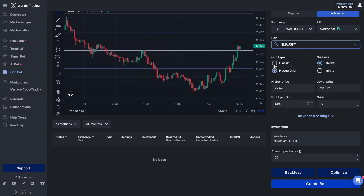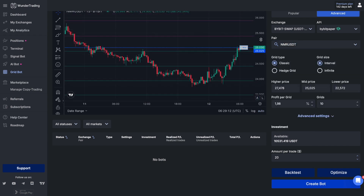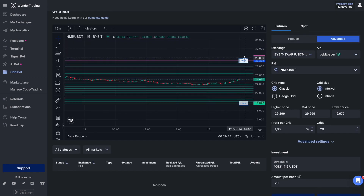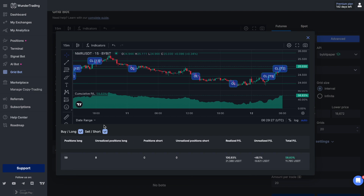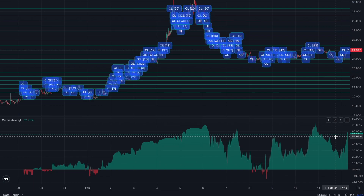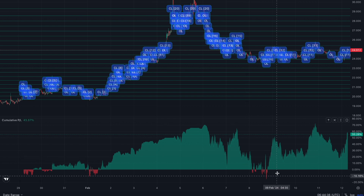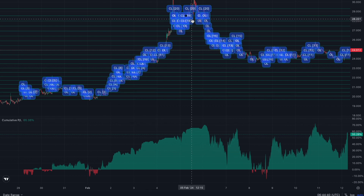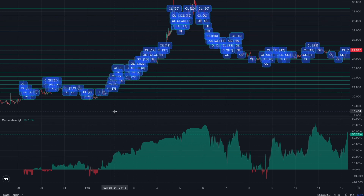In the first scenario we will use the long grid bot, where all the levels involve only buying the coin. The cumulative profit and loss graph shows consistent profit growth over time. However, during significant market downturns there is a noticeable negative impact, reducing a significant portion of cumulative profits. This scenario is useful if you are forecasting a rising asset or expecting a reversal — you can evaluate how this concept works historically and use it for future trading.